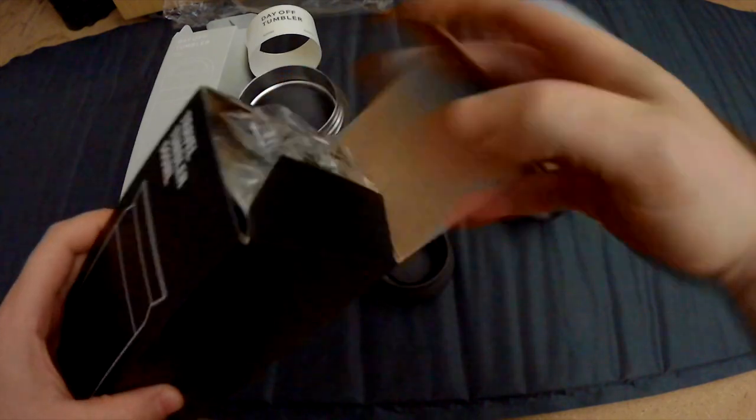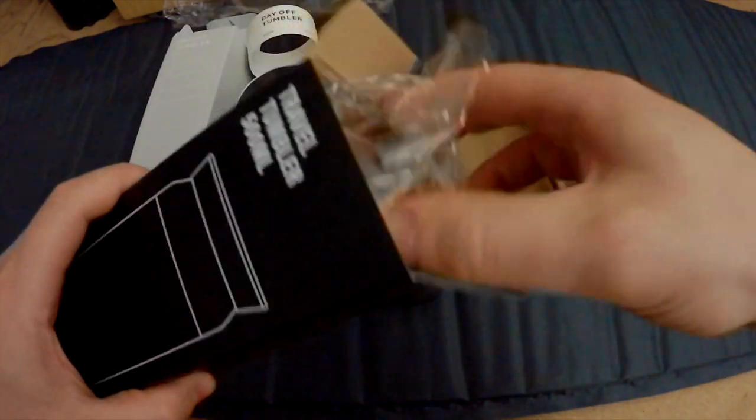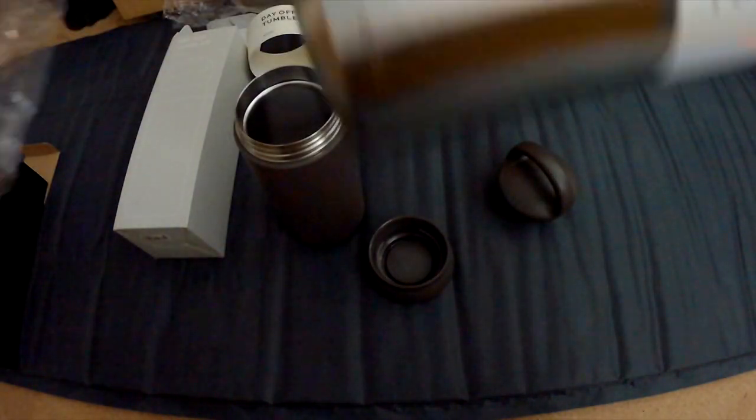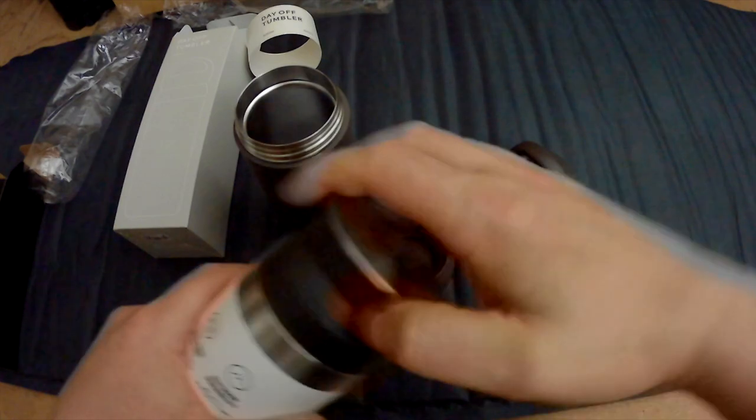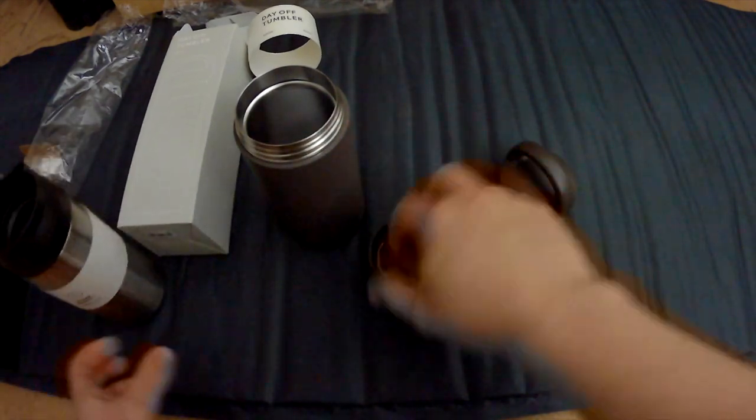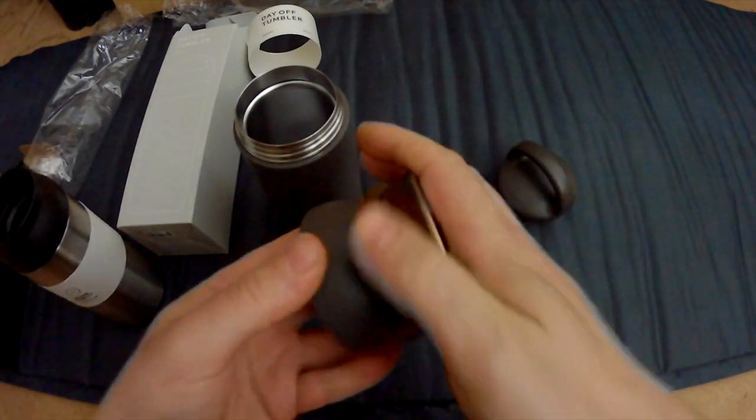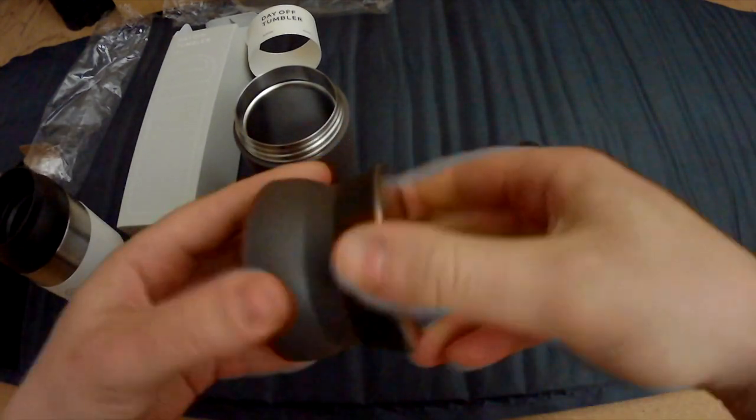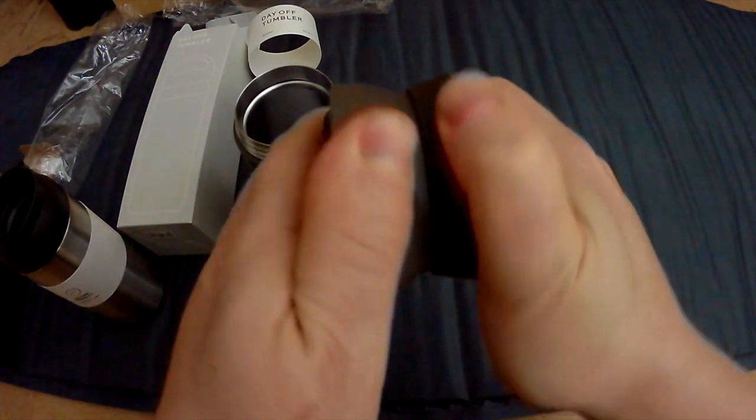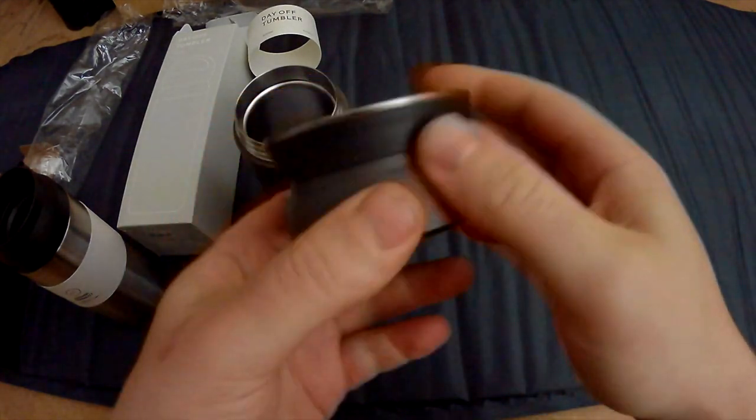Now I'm curious if this cap here fits this here. Yes, it does!